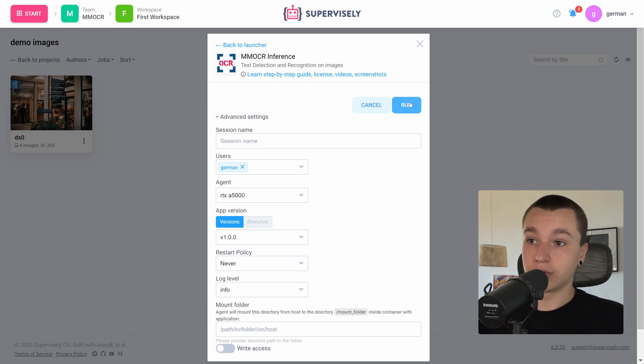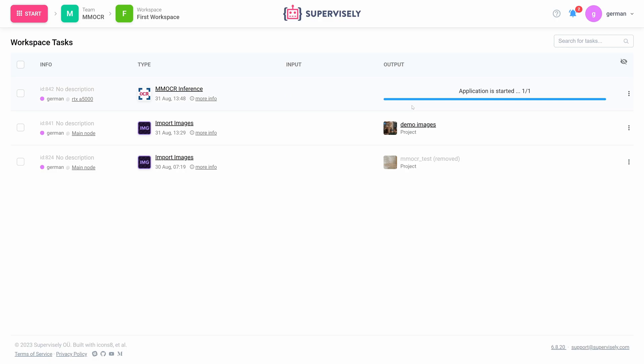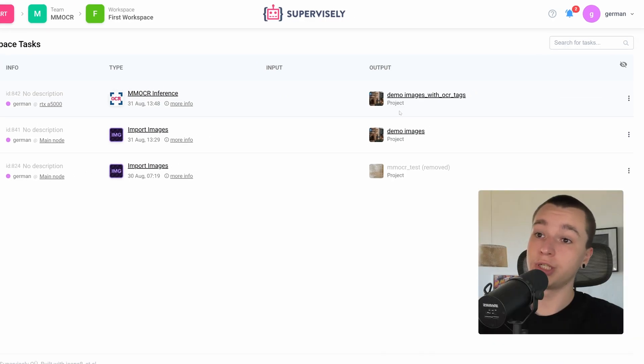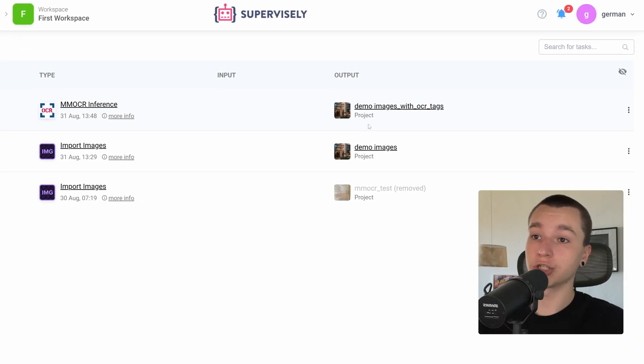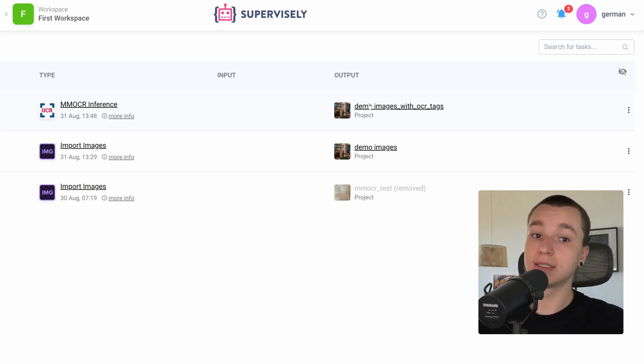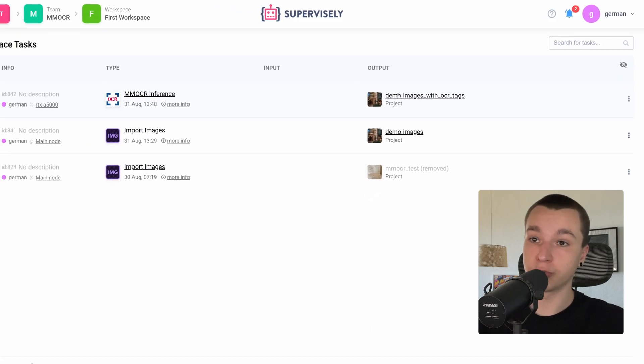So let's run this application. As we see in the output section a new project with OCR text has been generated. Let's see how the application performed.